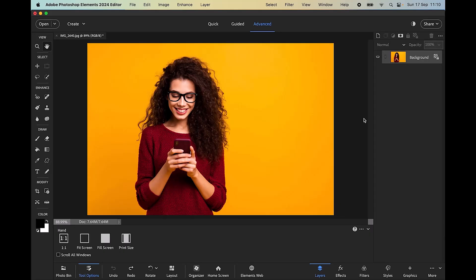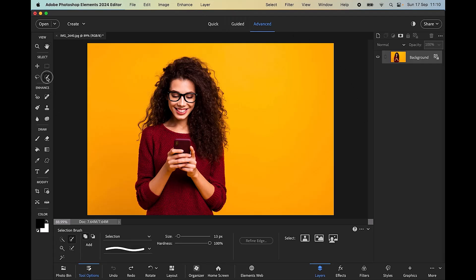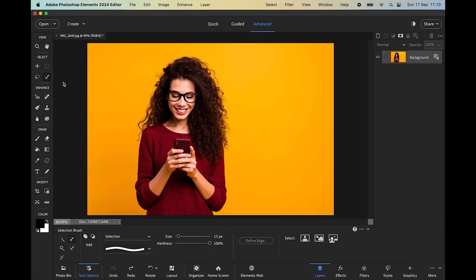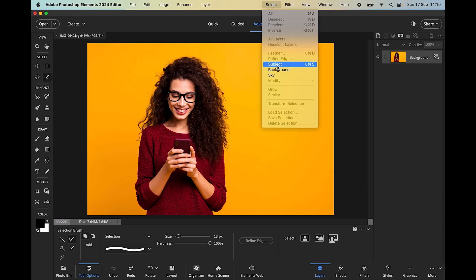Hi there, this is John, welcome again. Today I want to demo the new one-click selections in the latest edition of Photoshop Elements. If you click on any selection tool, you can see in the tool options bar we have three buttons: Select Subject, Select Sky, and Select Background. We can also make selections from the Select menu, where we have again Subject, Background, and Sky.